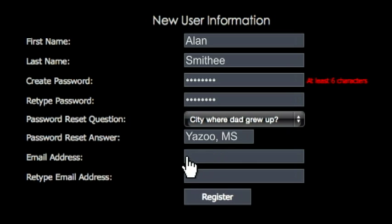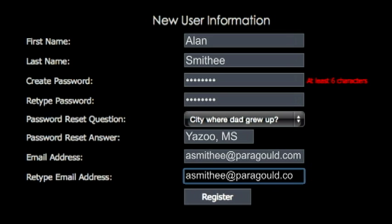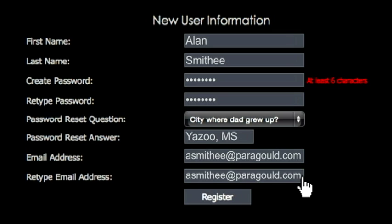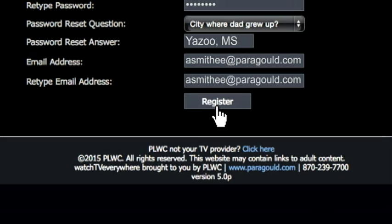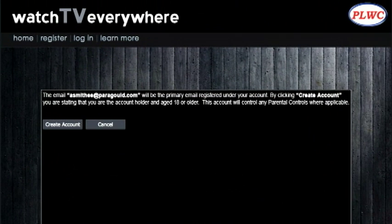In the next box, enter a valid email address, then enter it again in the box below. With all of the boxes filled out, click the Register button at the bottom. The screen will change and you will see a message telling you that your email address has been registered.